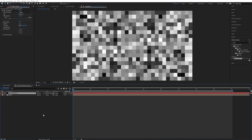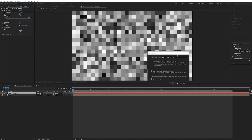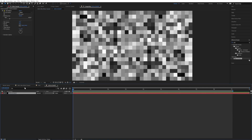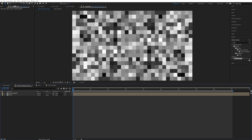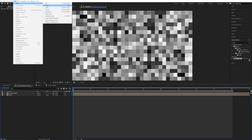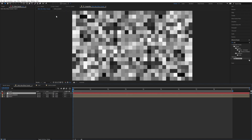So let's Ctrl+Shift+C to pre-compose, move all attributes, and just call it displacement. Since we want to attach the values of this effect to a control layer, let's start by doing that first. So new layer in your main comp — null object — and call this control.